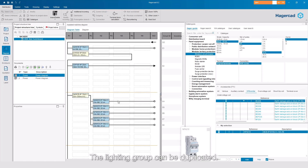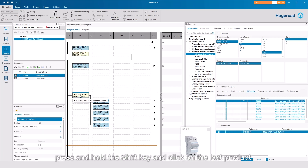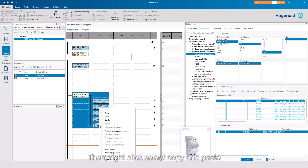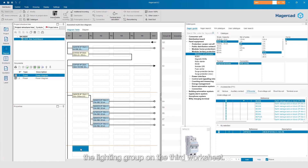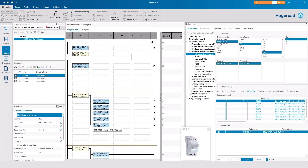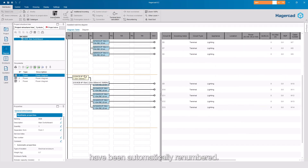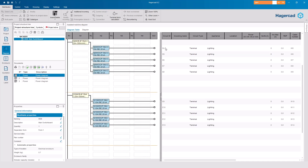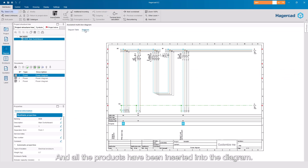The lighting group can be duplicated. Click on the first product, press and hold the Shift key and click on the last product. Then right-click, select Copy and paste the lighting group on the third worksheet. The designations and the circuit markings have been automatically renumbered, and all the products have been inserted into the diagram.